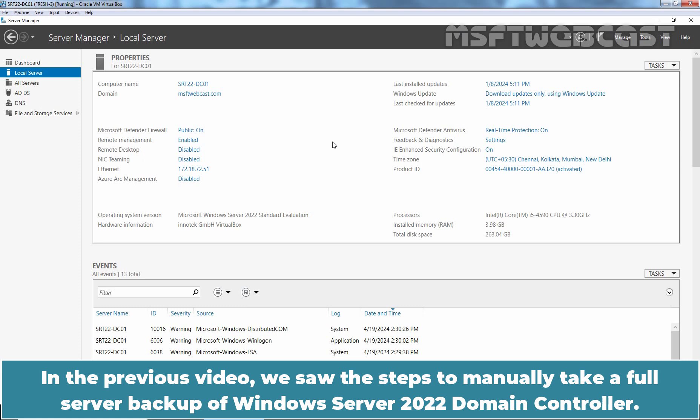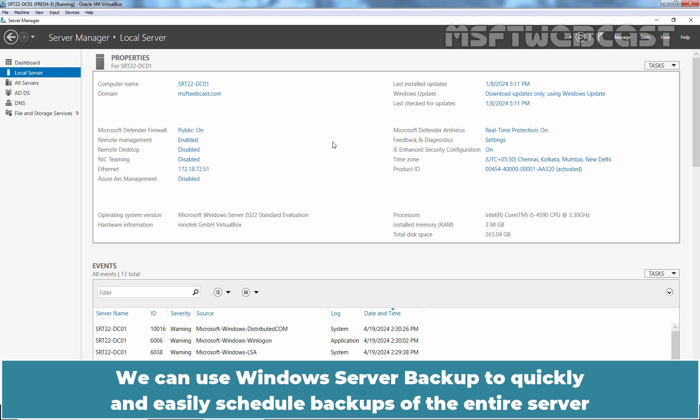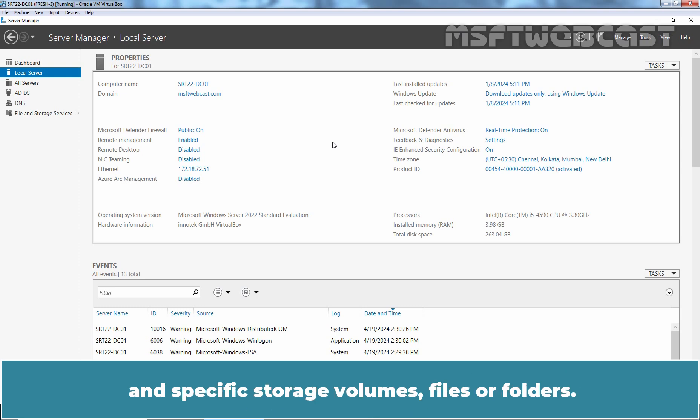In the previous video, we showed the steps to manually take a full server backup of Windows Server 2022 domain controller. In this video, we want to automate the same task by using the Schedule Backup option in Windows Server Backup. We can use Windows Server Backup to quickly and easily schedule backups of the entire server and specific storage volumes, files, or folders.